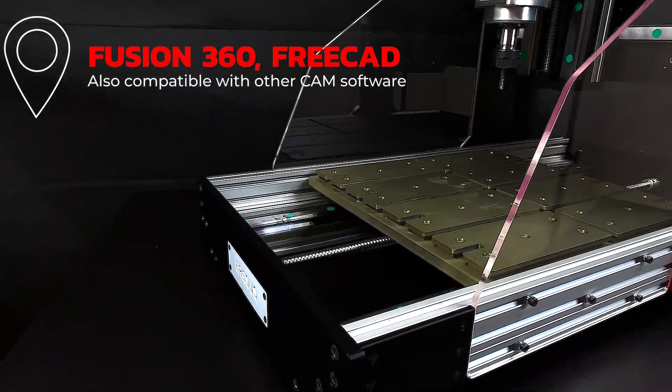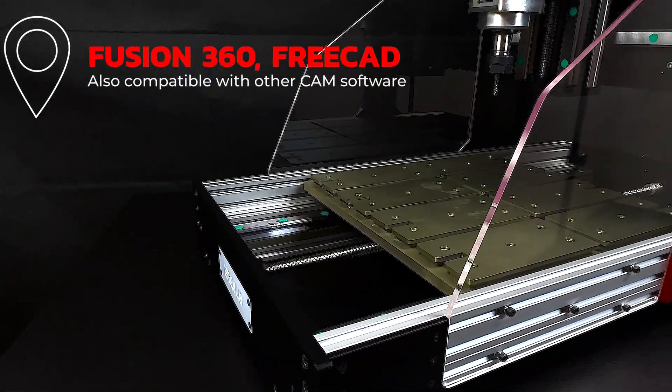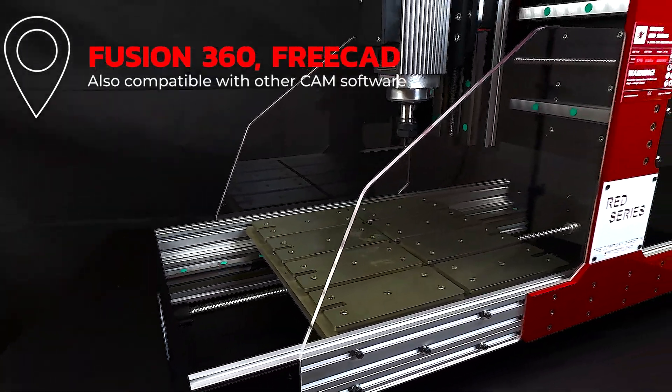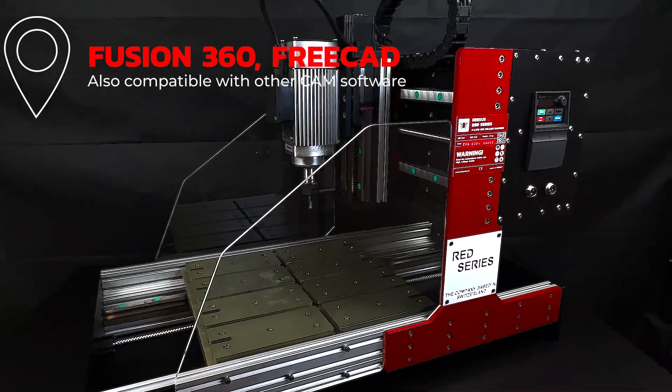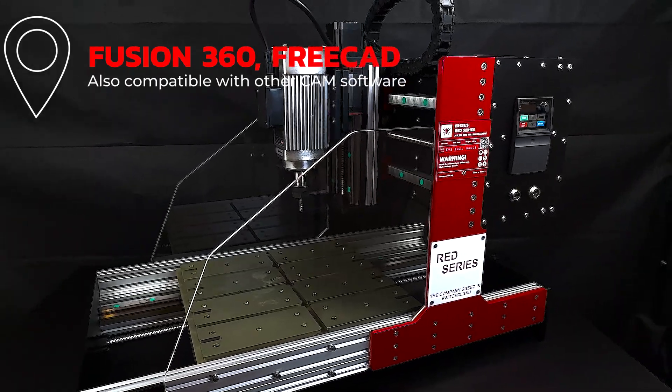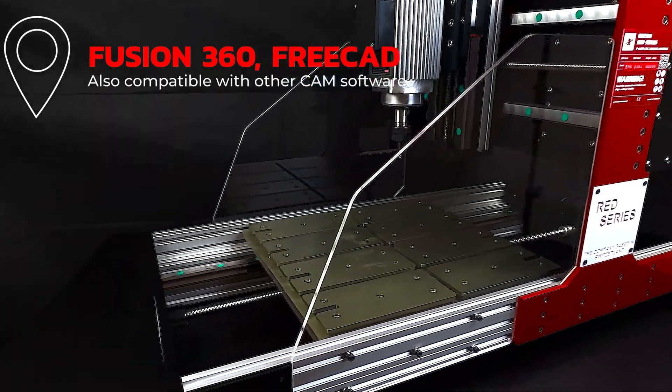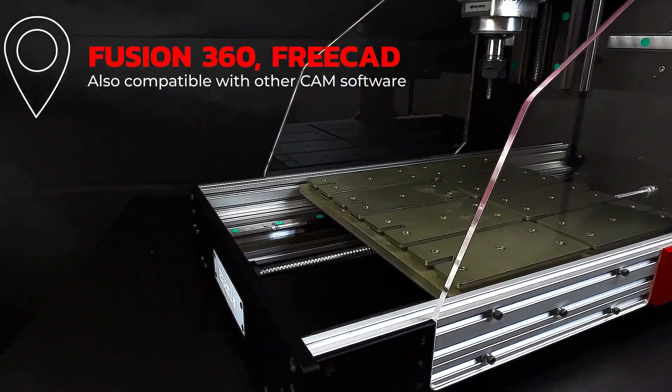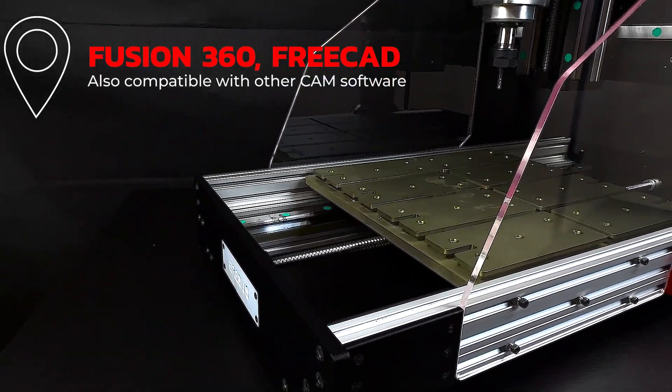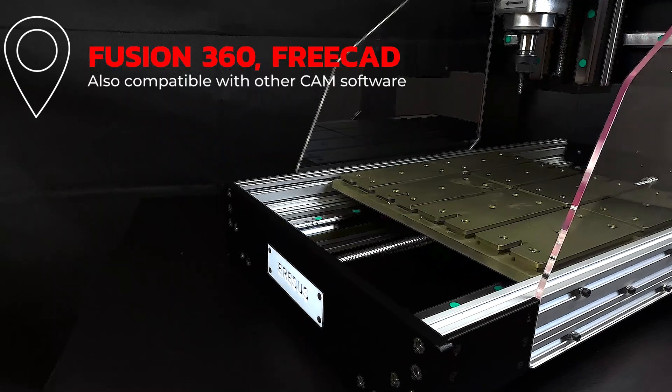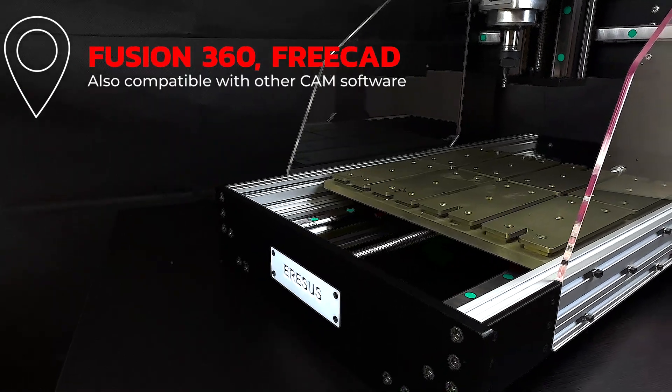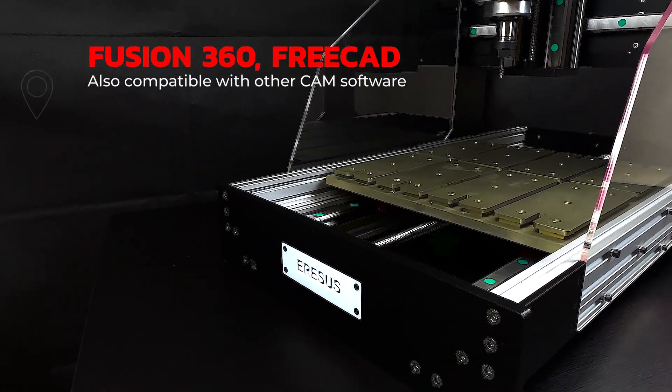Of course, you can also use other CAM software. When you purchase the Aresys Red Series CNC machine, you also get the EstelCAM V12 version. Since it is a very easy CAM software to learn, let's focus on what EstelCAM can do today.